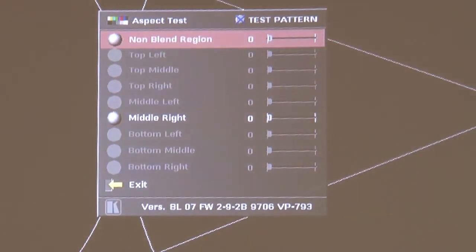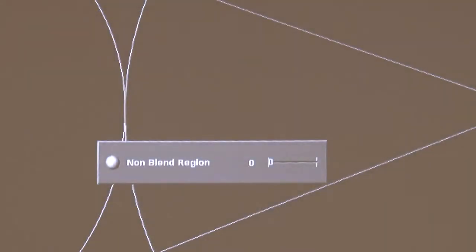By altering the settings there we can take the black level of the picture up and down in that non-blend region so as to match the black level of the blended region.